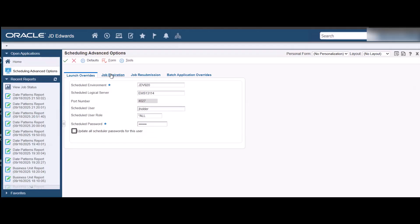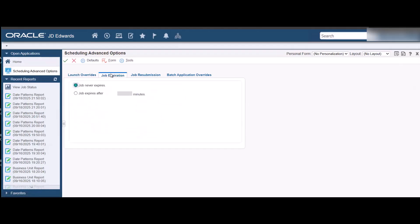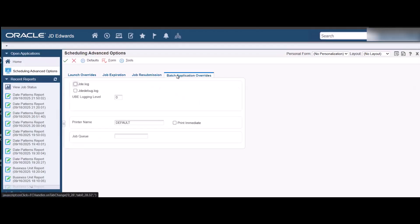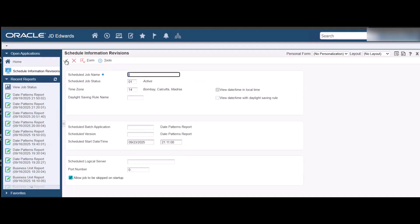You can set the advanced options for job expiration, job resubmission. You can also set the batch application overrides but it is recommended to keep the defaults. Now save the changes to schedule the job.